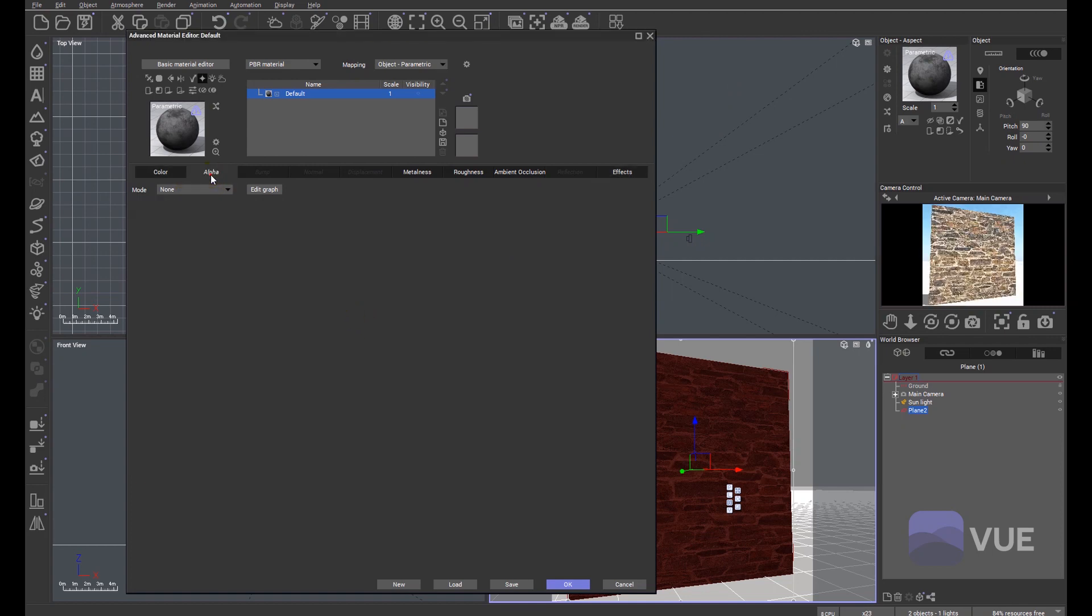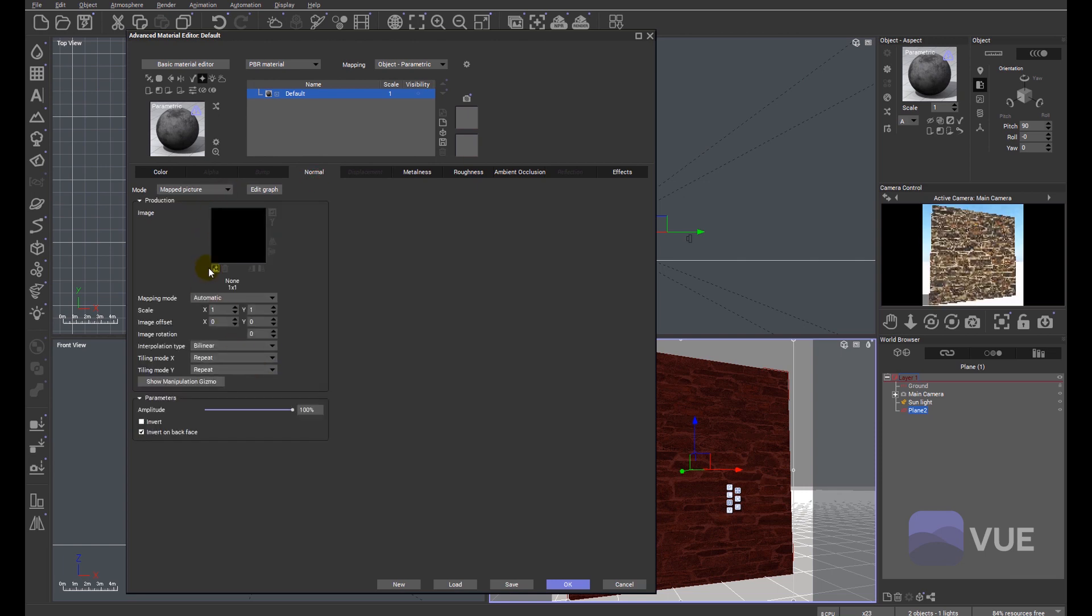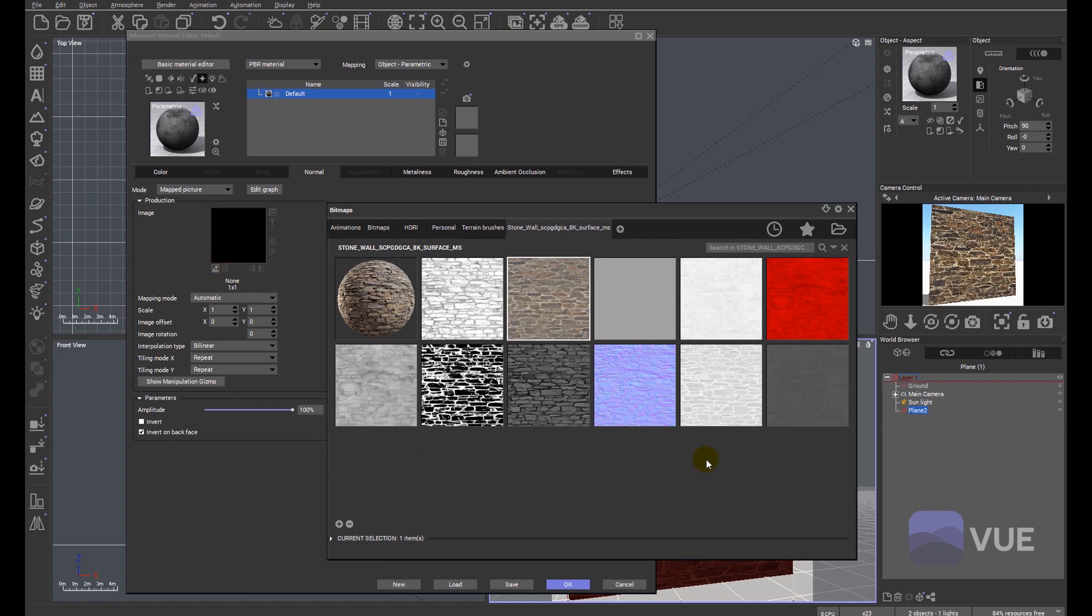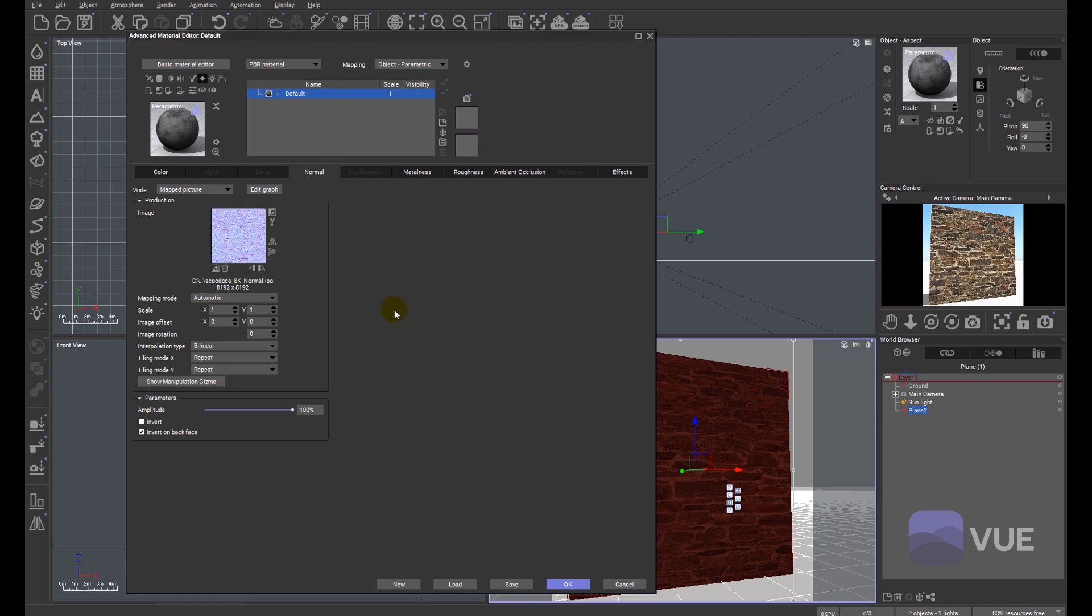We have an alpha, we have a bump, but in this particular instance, we're going to use a normal map. A normal map is basically a bump map, but it's generally better quality. Again, a mapped picture, we're going to import that normal map. Double click and again, 8K. It takes a couple of seconds to load and then we'll move on.